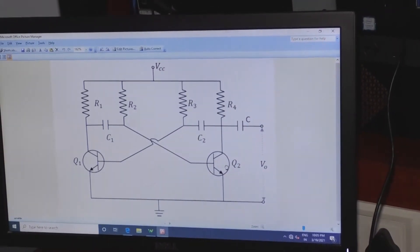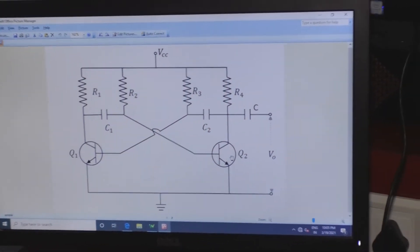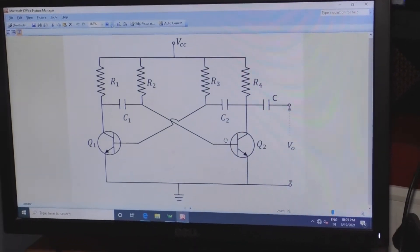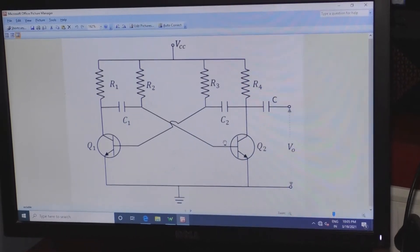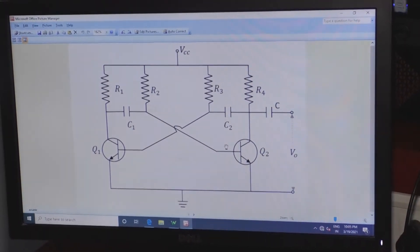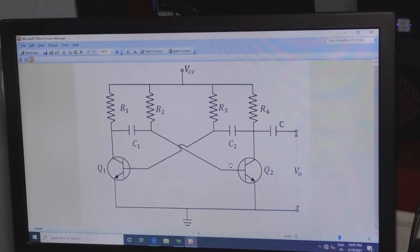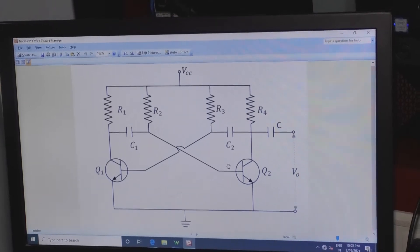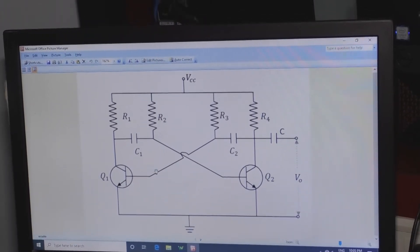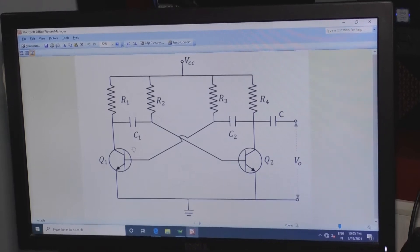Regenerative switching circuits such as the astable multivibrator are the most commonly used type of relaxation oscillator because they are simple, reliable, and easy to construct. This astable multivibrator is a free-running oscillator.